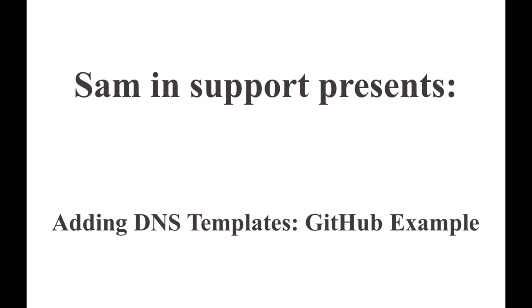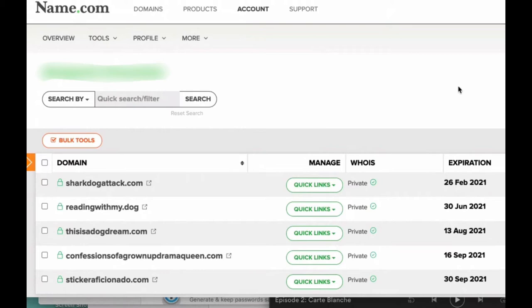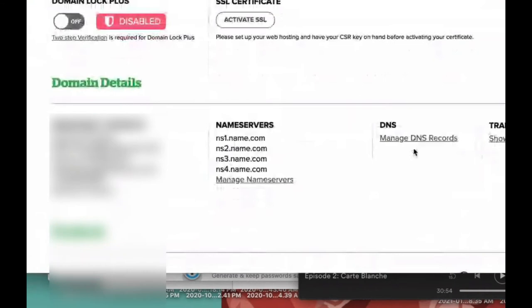What I'm going to show you how to do is how to add DNS templates to your Name.com domain. We're going to start here on the Name.com domain dashboard. If you need to get here at any time, you can click on My Domains and it'll show you all your domain names. Just click on your domain name to manage it, and then once you scroll down, you'll see all your domain details — click on Manage DNS Records.